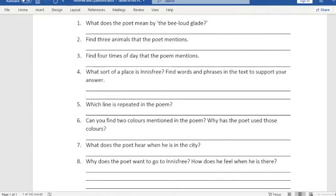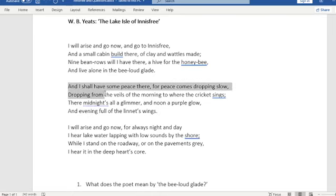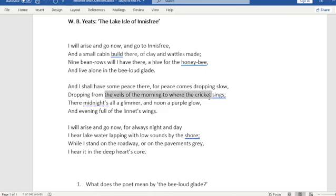Then, what sort of place is Innisfree? Find words and phrases in the text to support your answer. So here is the standard view. We have him saying that he will have peace there. He talks about the veils of the morning and the crickets singing — so beautiful mornings and beautiful light, and nature.